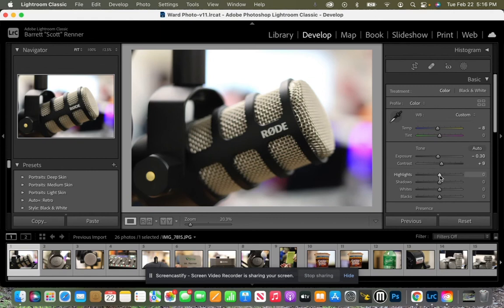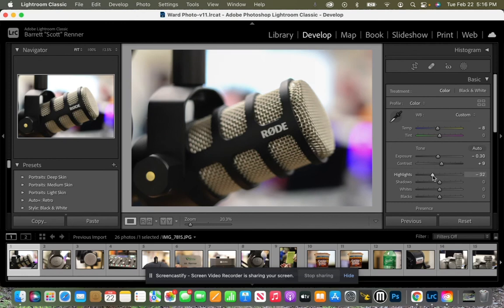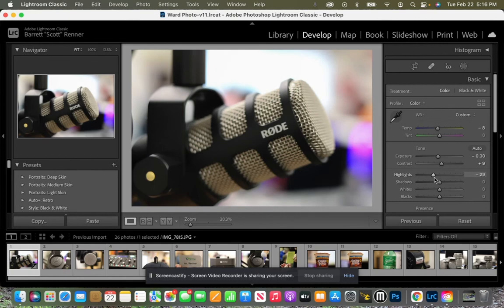Highlights, that's going to take your brighter colors, your brighter whites, mostly just whites. Bring it out to the right, it goes light. Bring it down to the left, brings it darker. And for mine, I'm going to bring it down just a smidge.